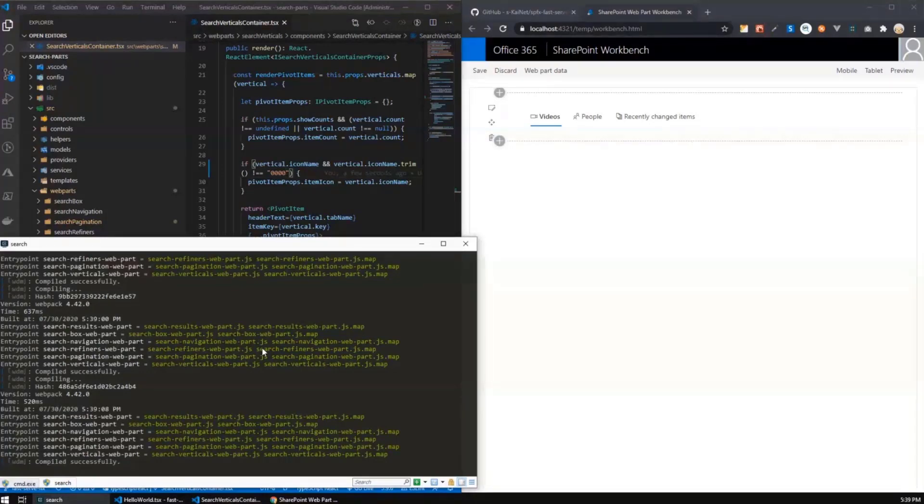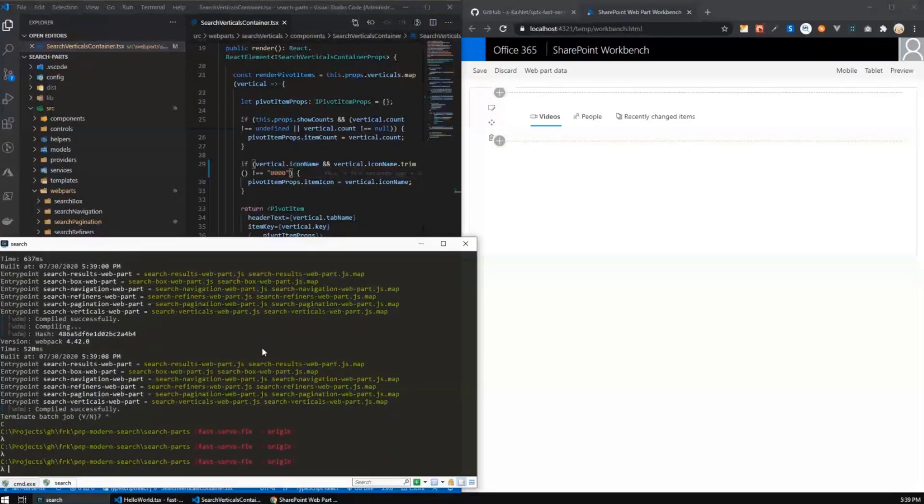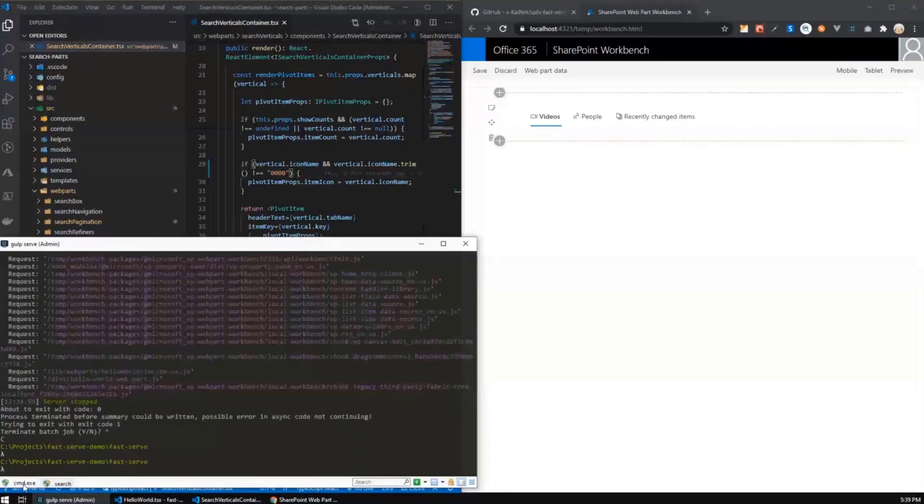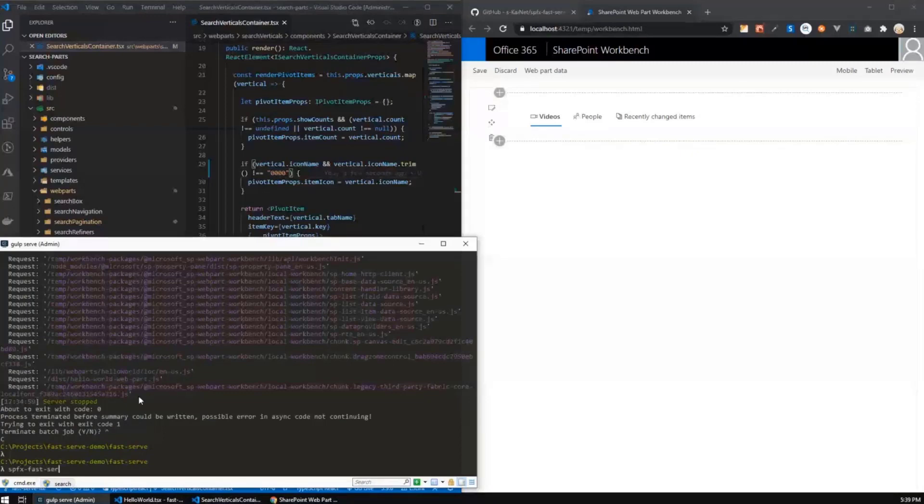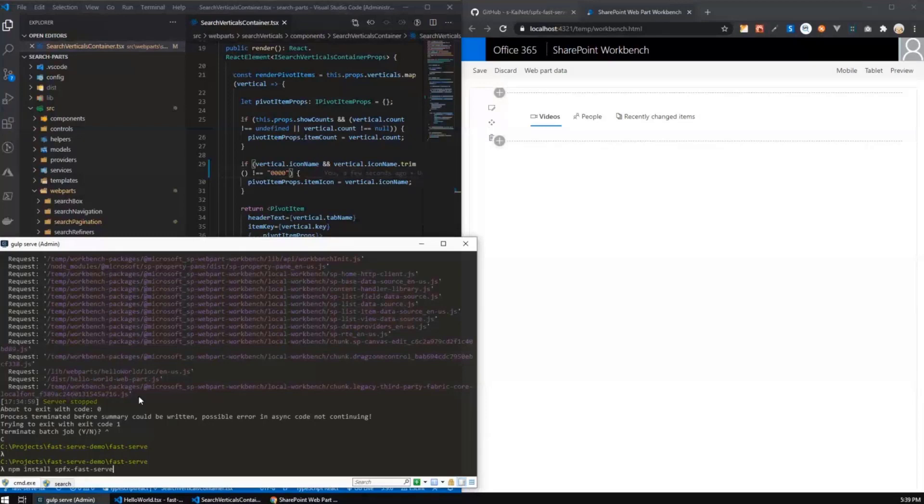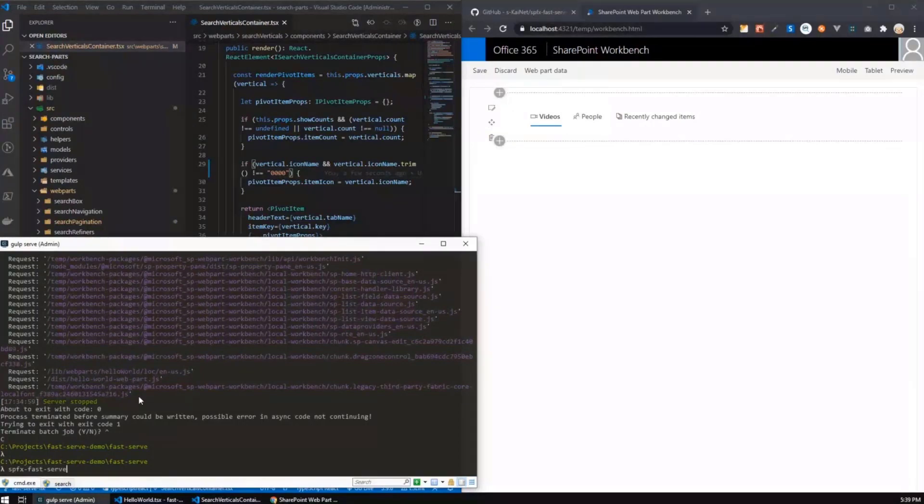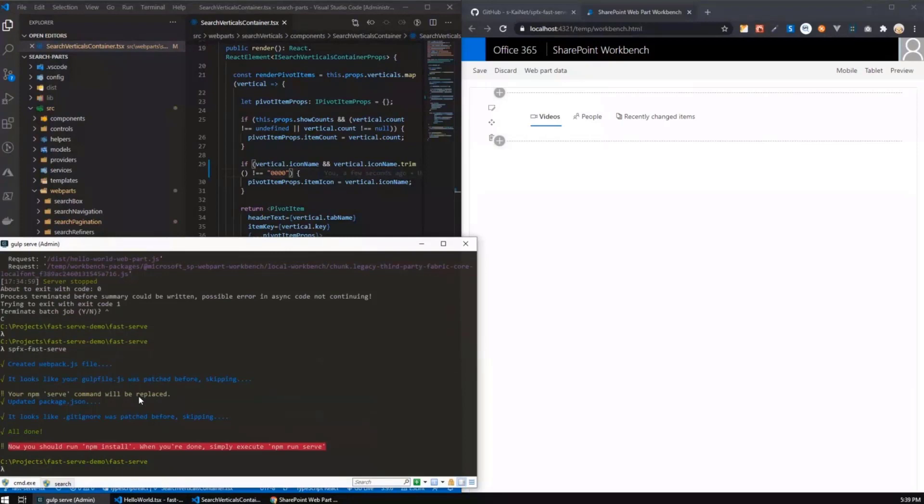But how can you add it to your project, to your solution? That's very simple because everything you need is you need to install SPFx fast serve. Then when you're ready, simply execute SPFx fast serve command because that's a CLI inside your root SPFx solution folder like this.